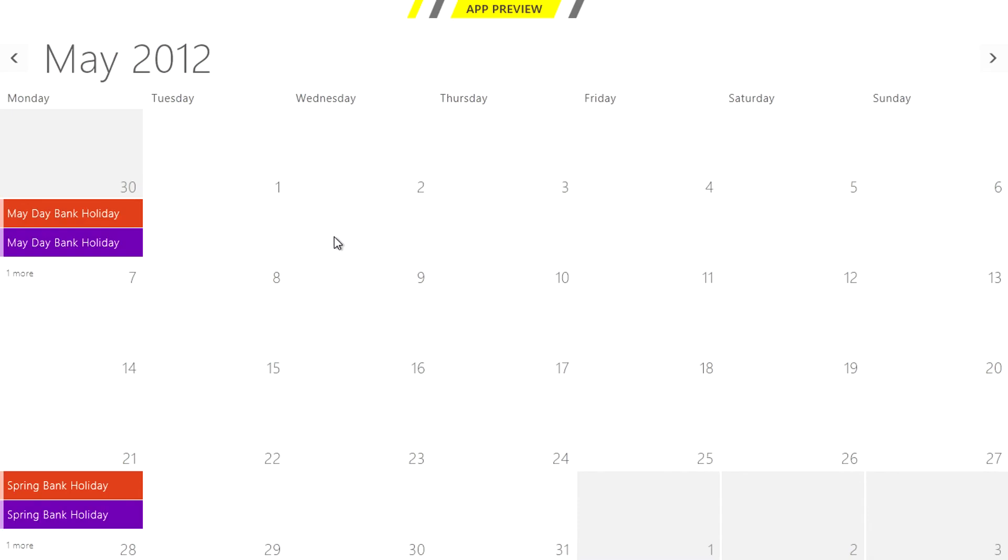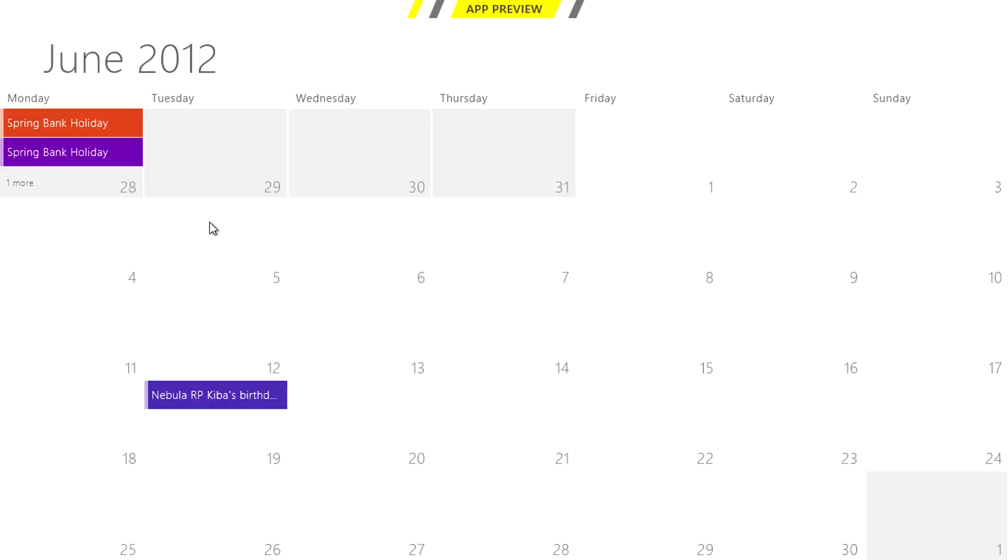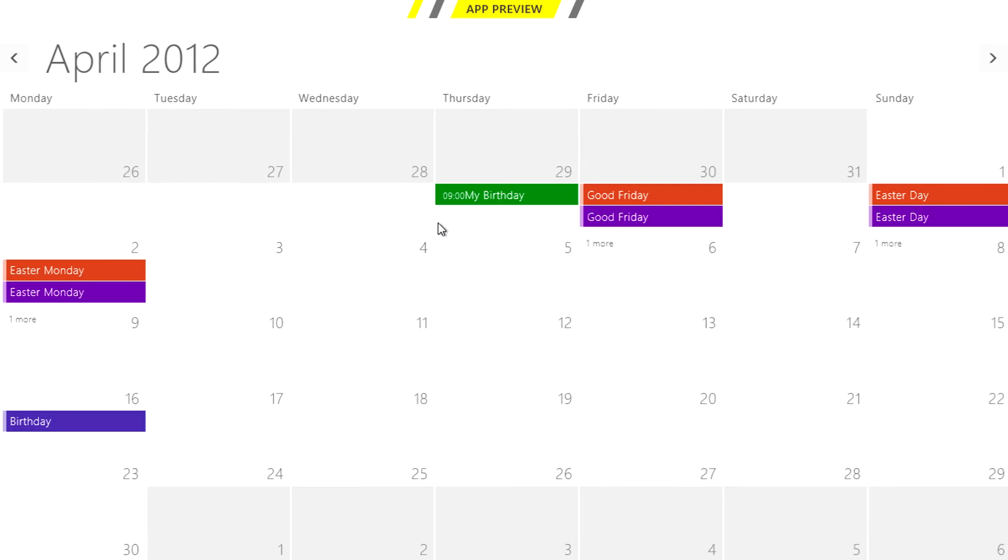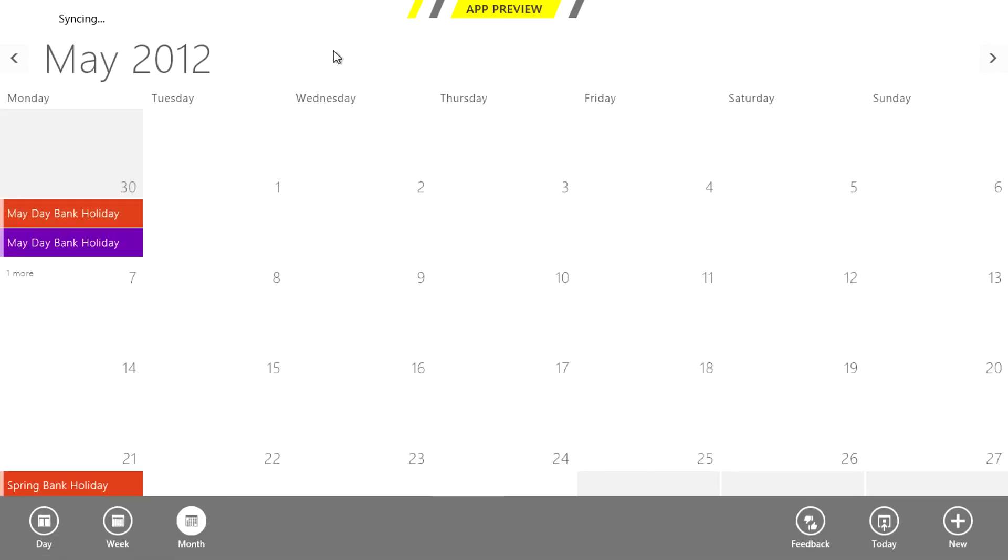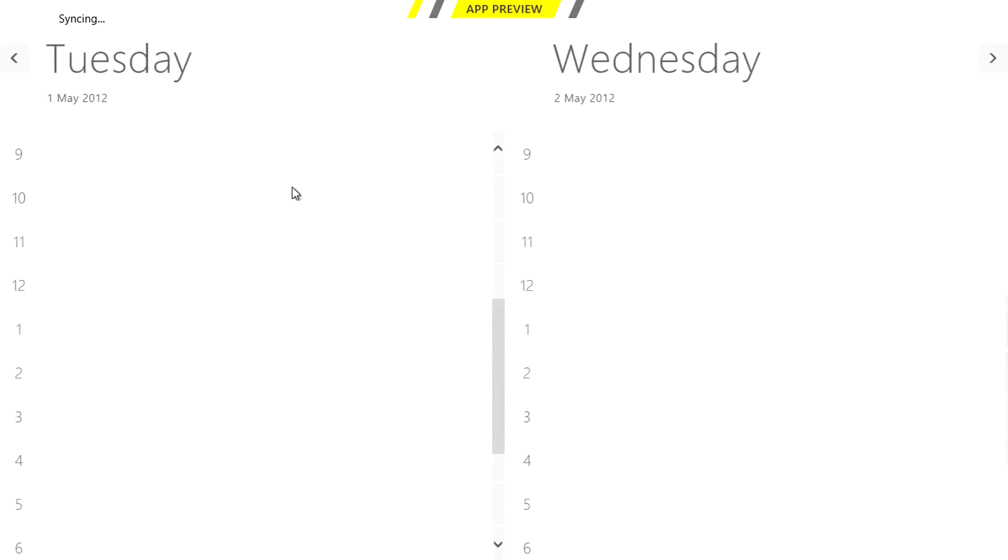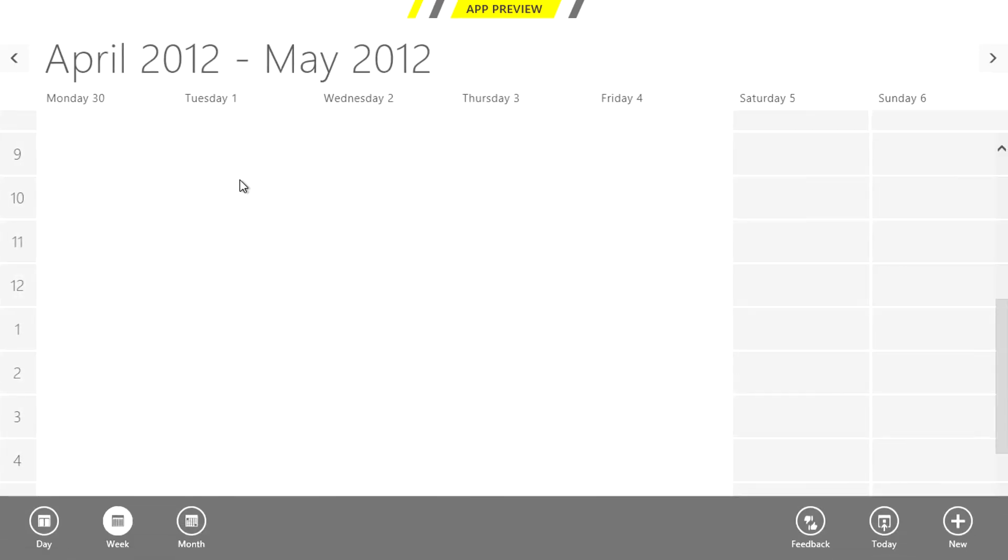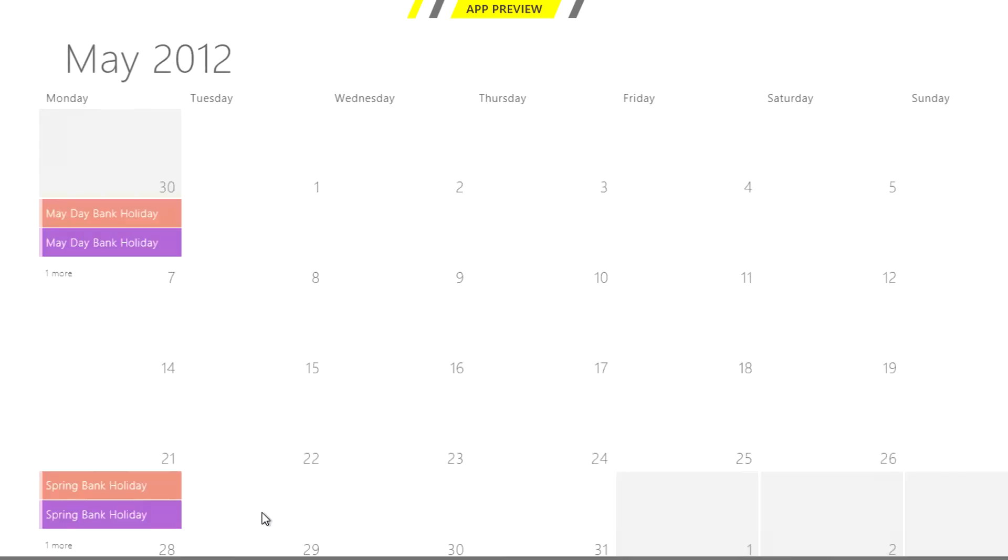Going back to apps we have a calendar app which is integrated with Windows Live and some other services. This is a clean and responsive app allowing you to add new agendas easily and seamlessly in addition to changing the views.